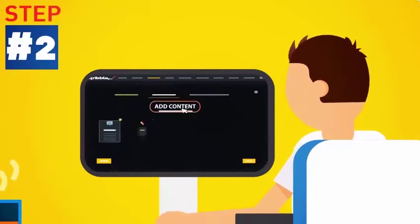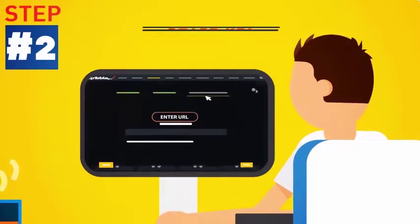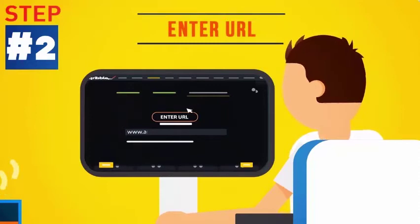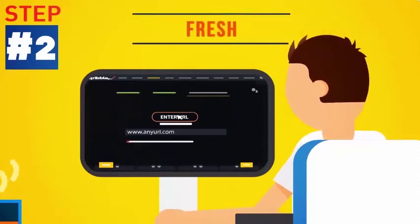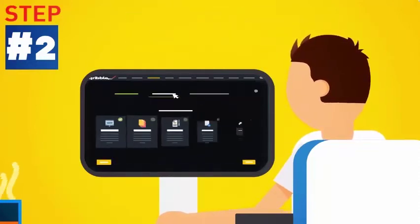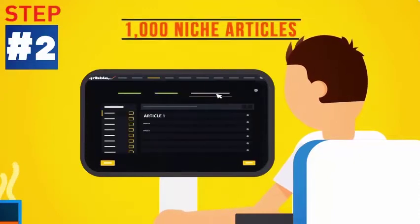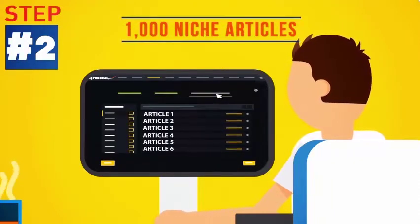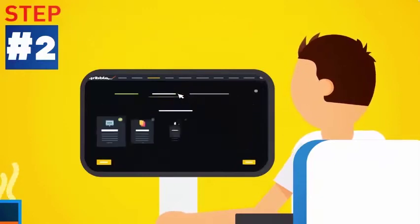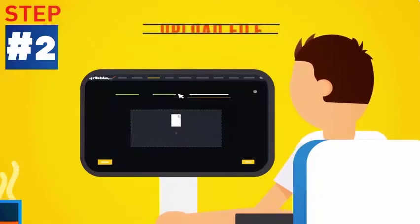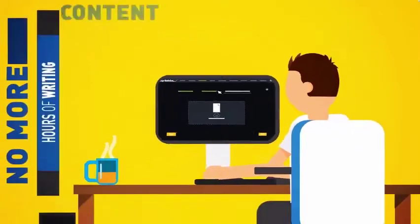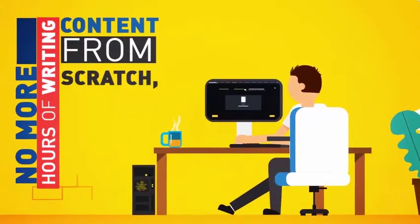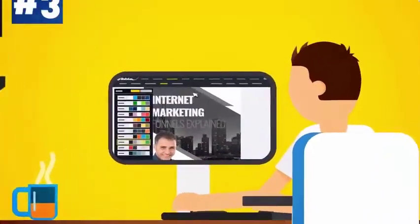Step 2. Fill it with automatic content. Just enter a URL and watch Scribble fill your pages with fresh, ready-made, instant content at a push of a button. Or choose to fill your ebook with a selection of 1,000 ready-made niche articles from the internal content engine. Or grab content from one of your own Word files instead. No more hours of writing content from scratch, unless you want to.